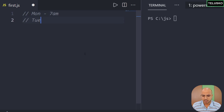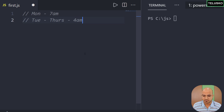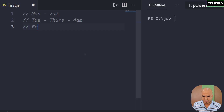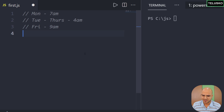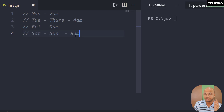I want to create an example where based on the day I set an alarm. On Monday I wake up at 7am. From Tuesday to Thursday my batch starts at 5am so I wake up at 4am. On Friday I don't have any work so I get up at 9am. On weekends — Saturday and Sunday — I have YouTube work so I wake up at 8am. This is my schedule.